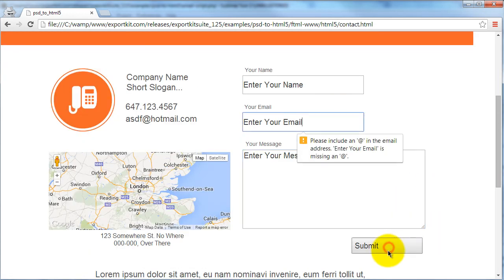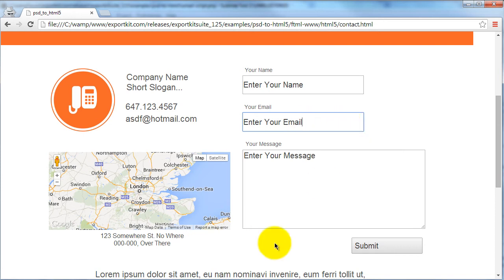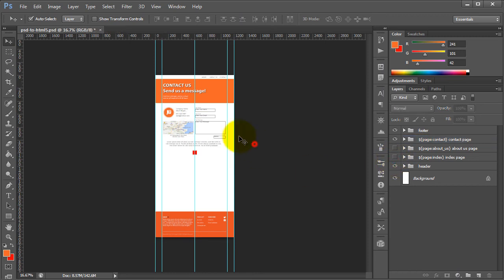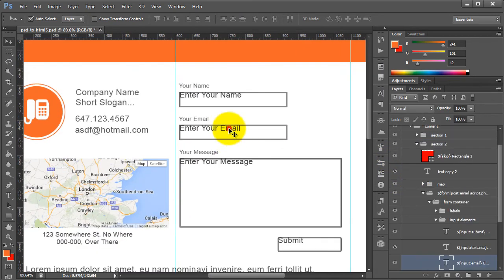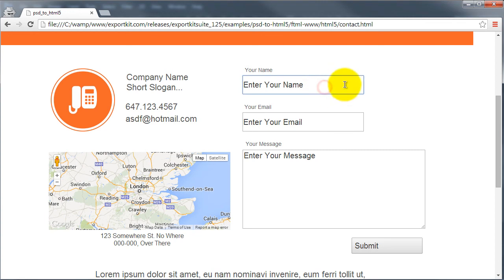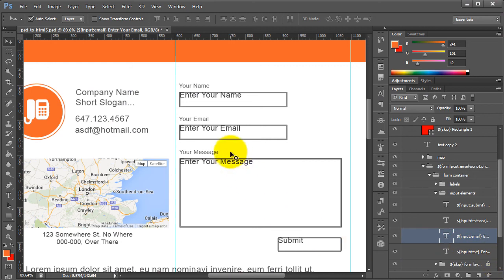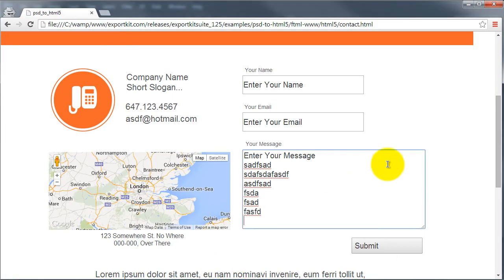If we submit the form as-is, you'll see that it will error because we included a field as an email type, which validates input. You'll note that we can select each element based on its actual type — the message field allows multiple lines of text because this element is a text area.